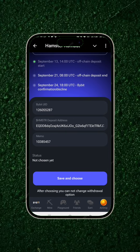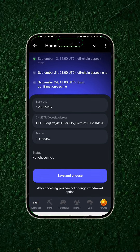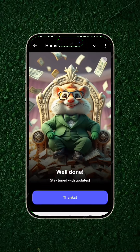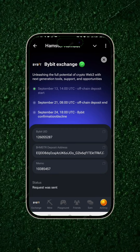Make sure all the entries are correct — you can go back and double-check that you copied the right addresses. Do not make mistakes. Once it's done, click 'Save and Choose.' Please do not copy your personal wallet address — make sure it's an exchange address. Do not copy your own wallet address.